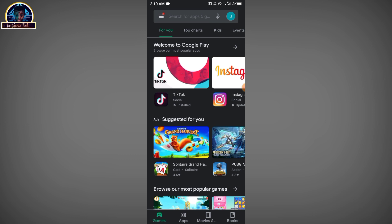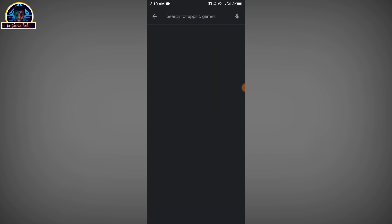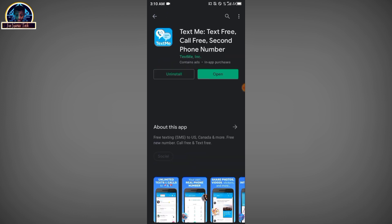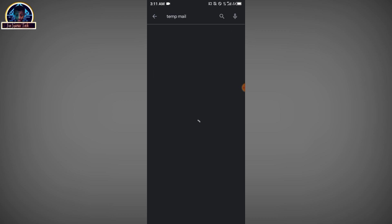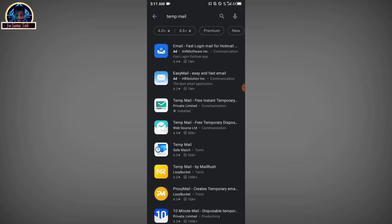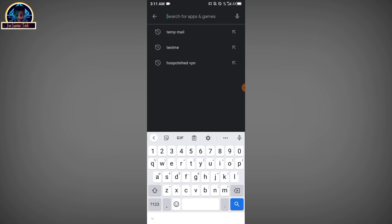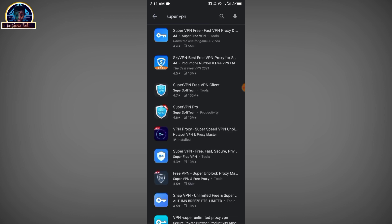First of all, you need to install three mobile applications. First, you need to install TextMe — as you can see, it is already installed on my phone. Then secondly, you need to install TempMe. This step will help you get a number for free. Lastly, you need to install Super VPN.